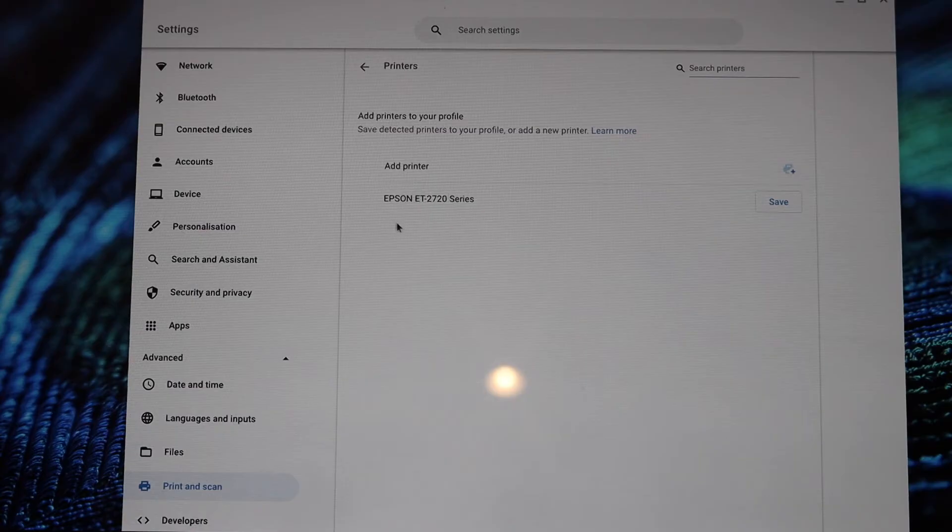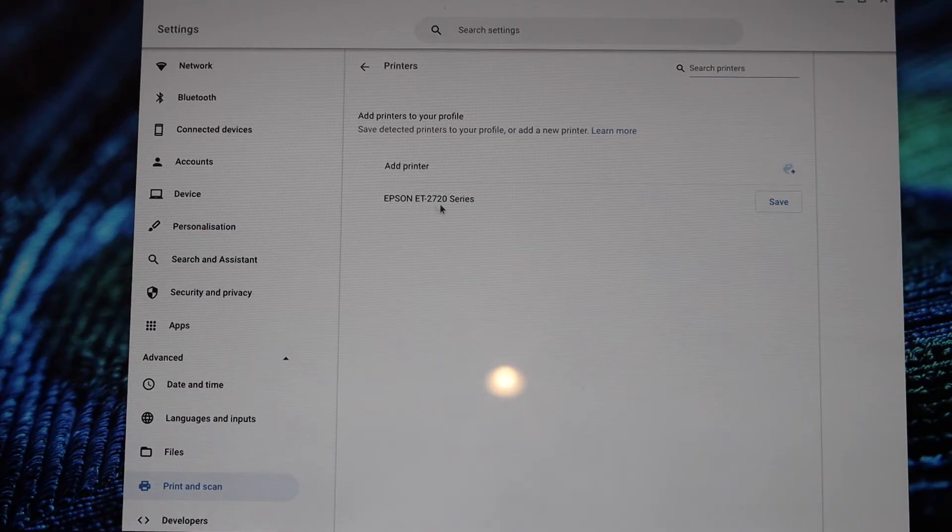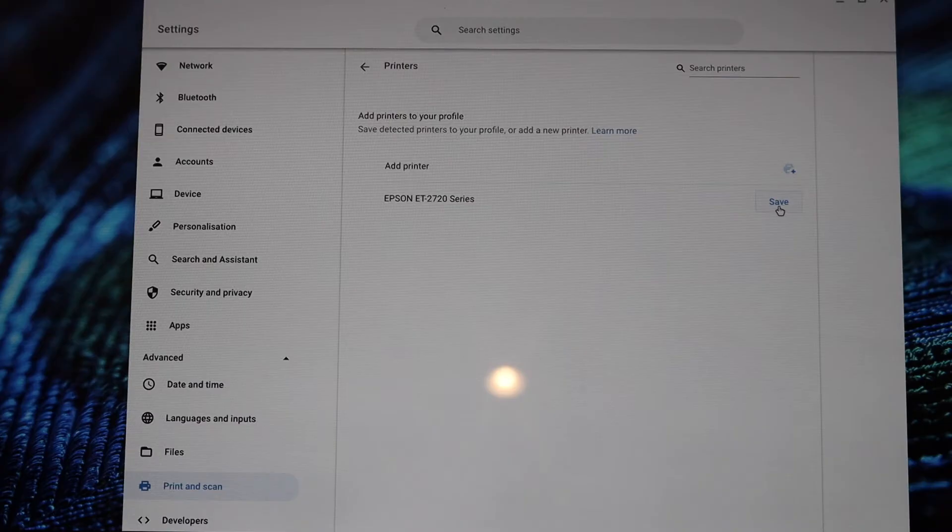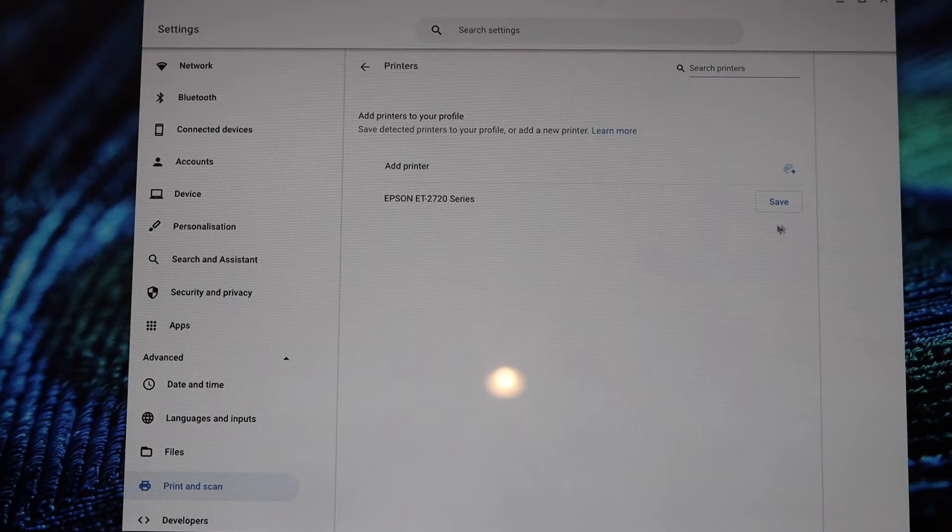It will display the printer name and next it will say the save button. If you don't see the save button, that means your printer is not available online, so you have to do the Wi-Fi setup again and come back to this screen.